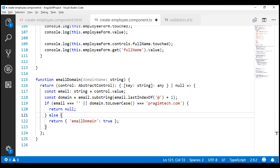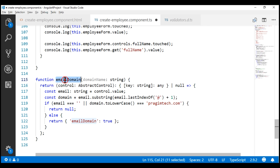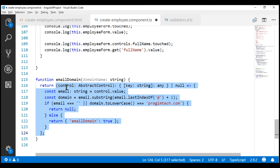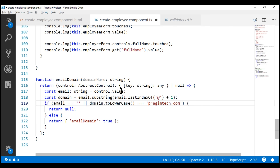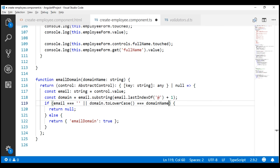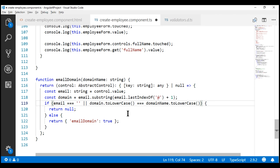We have a closure here — a function returning another function. Our emailDomain function returns an anonymous inner function that takes in the AbstractControl we want to validate as an input parameter and returns either an object if there is a validation error, or null if validation succeeds. This inner anonymous function has access to the outer function's parameters and variables. So instead of having the domain name hard-coded, we can use the parameter domain name, converted to lowercase for case-insensitive comparison.